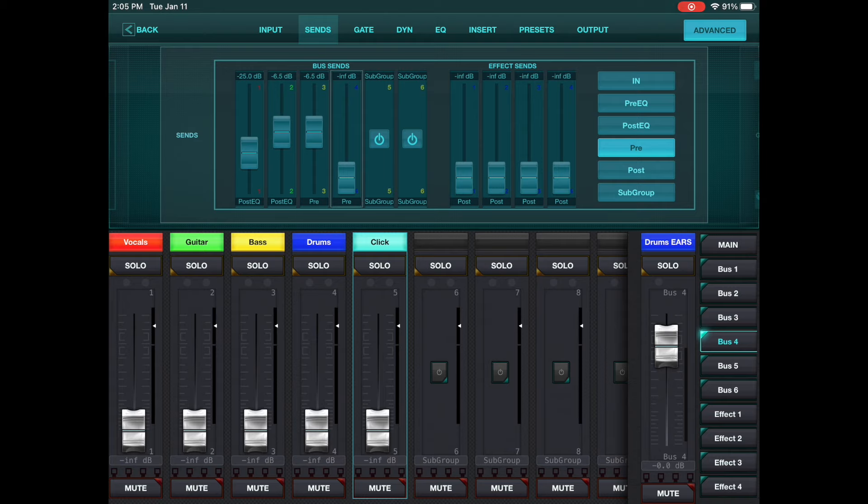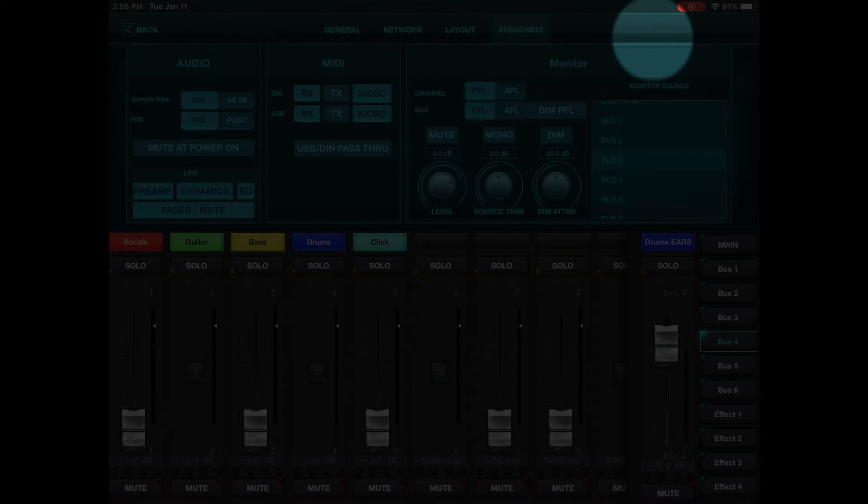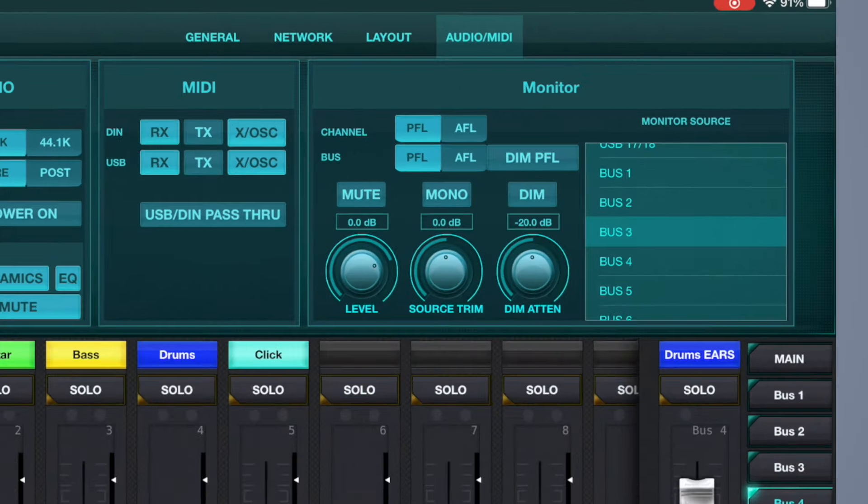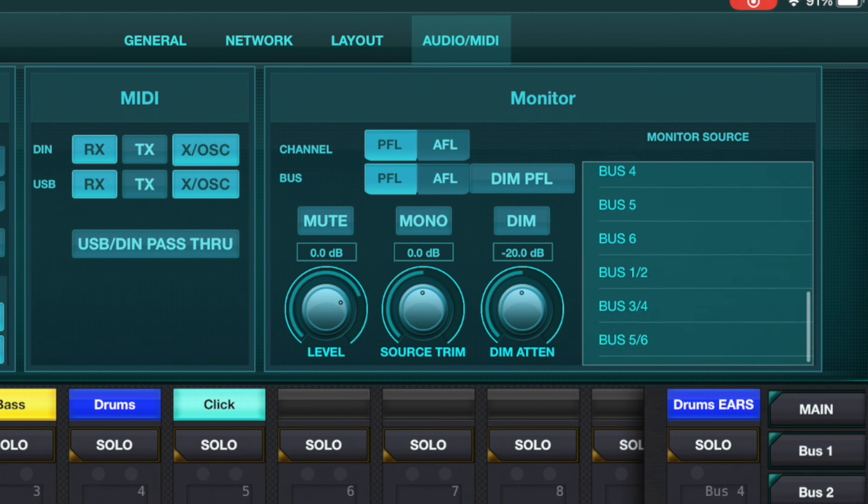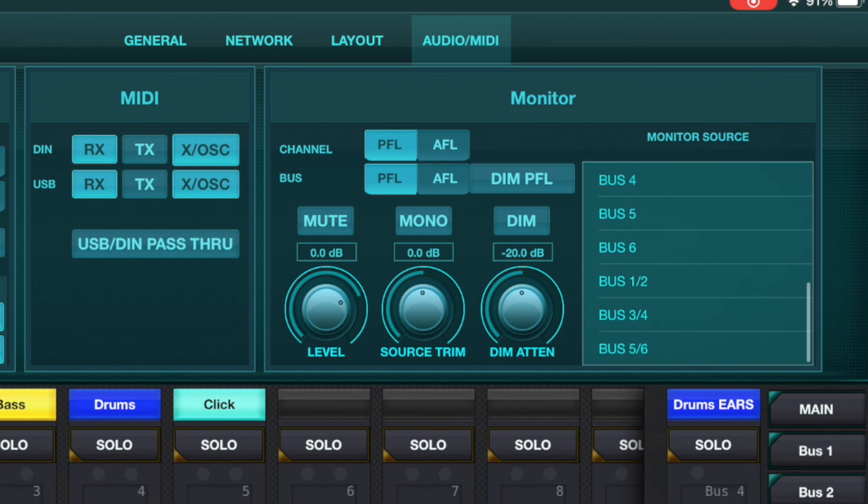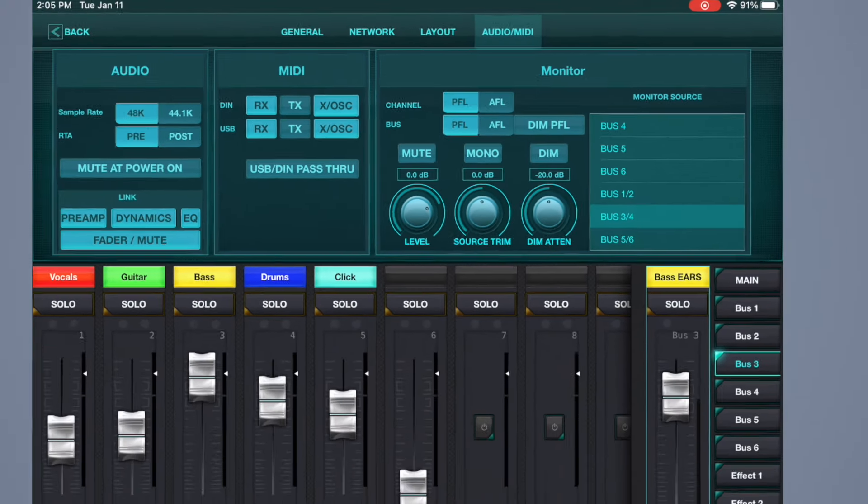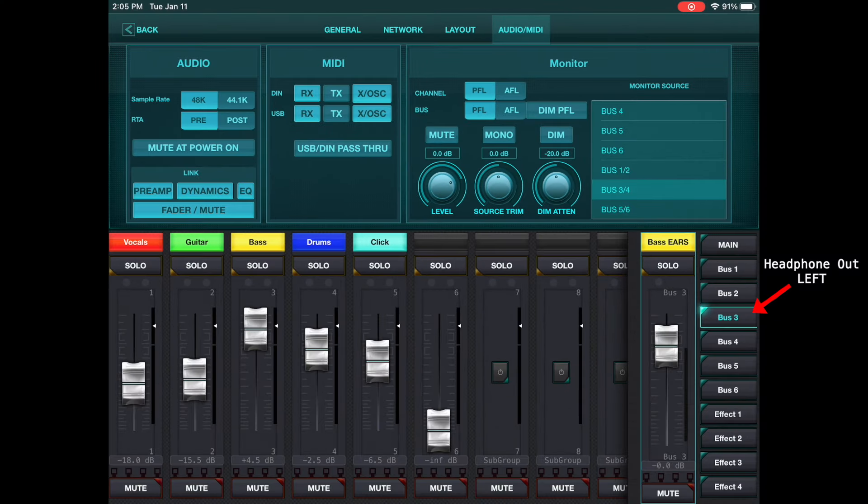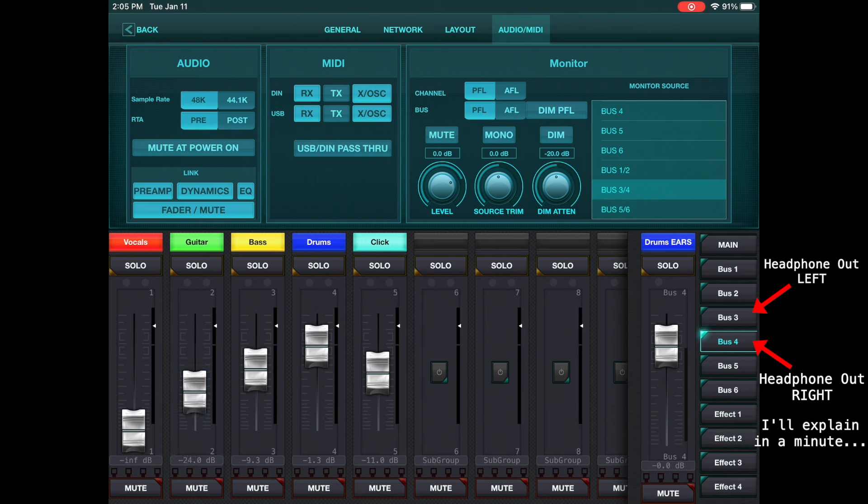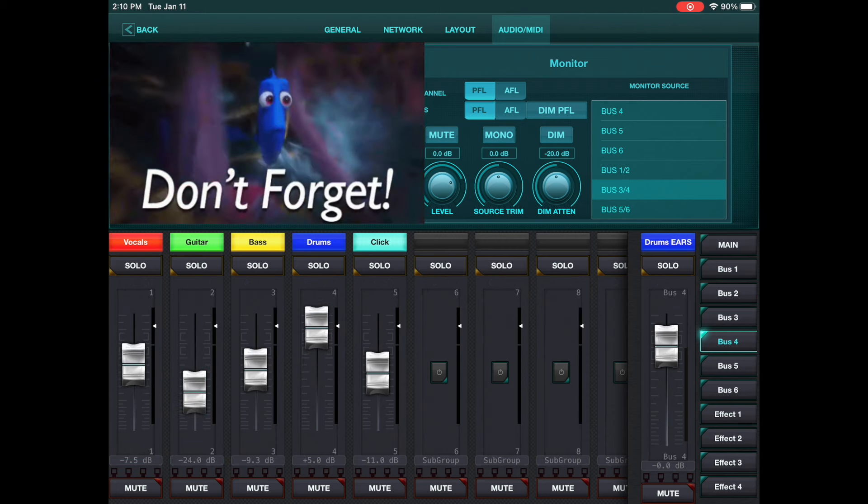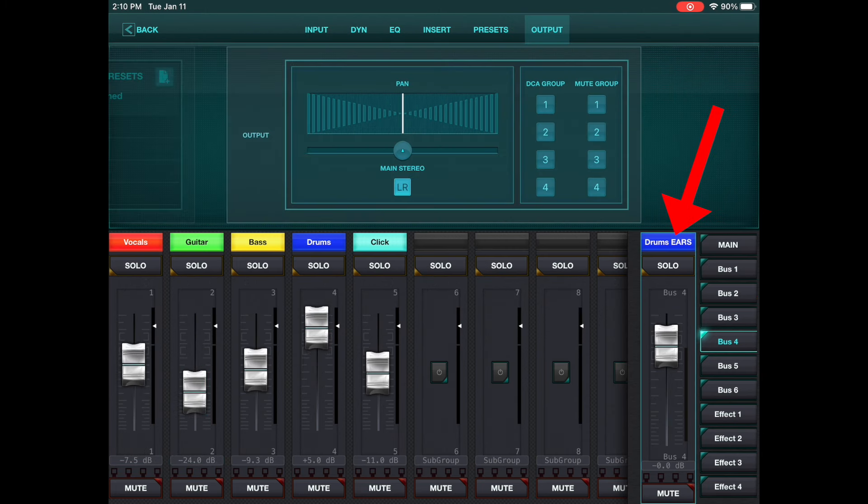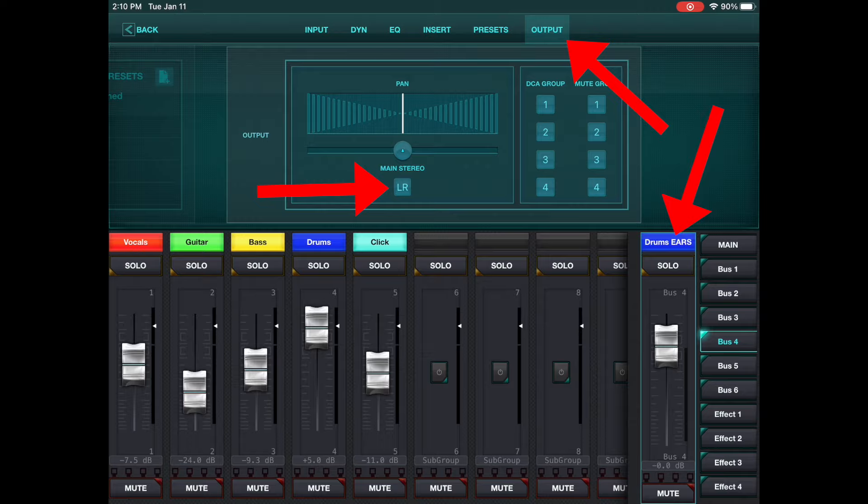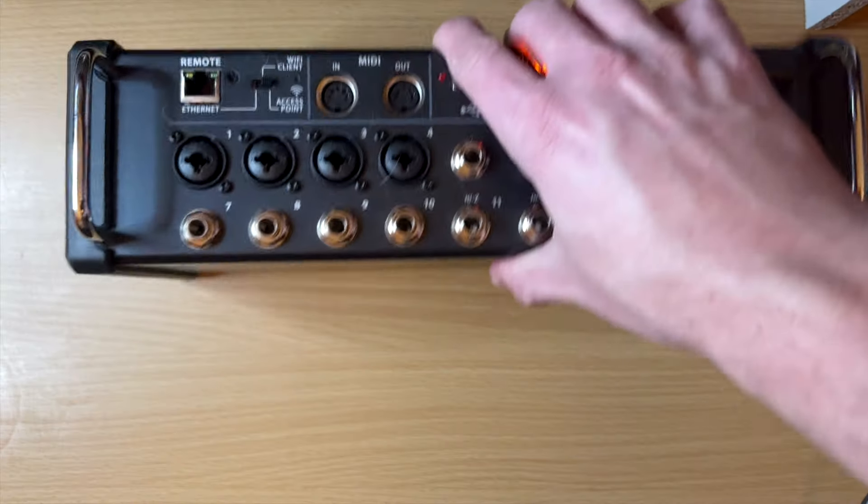But the other step that you have to do is you need to go back. You need to go to your setup. Remember here in the monitor settings. So you need to actually set this to bus three/four. So now bus three is on the left and bus four is on the right. So again, here's the drum mix. This is what they want to hear. And again, don't forget when you're on, you have to go to the select drum ears up here at the top. Click output and turn main, the output, disable left and right sending. Otherwise, you're going to get that audio going to front of house, which you don't want.